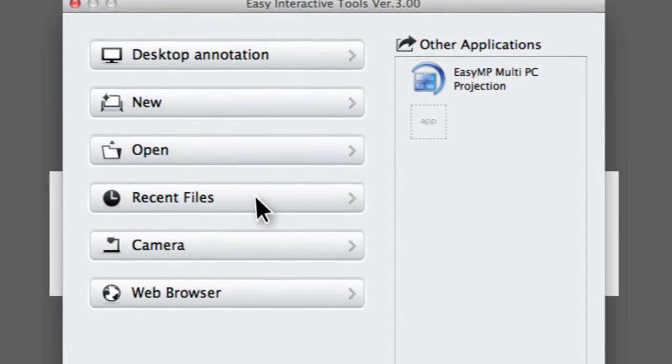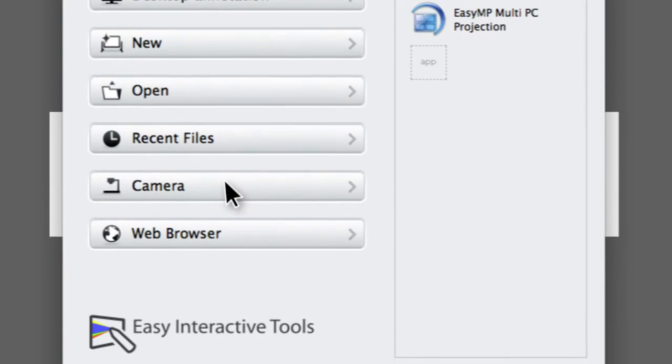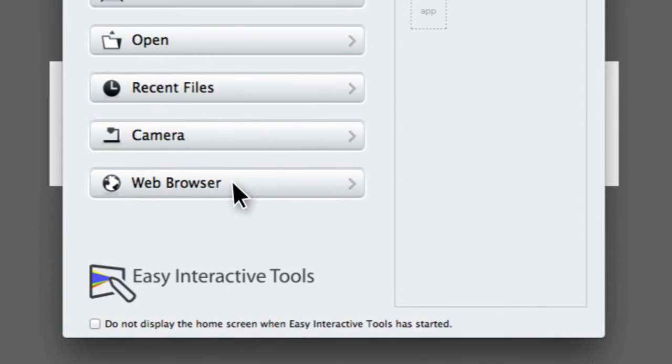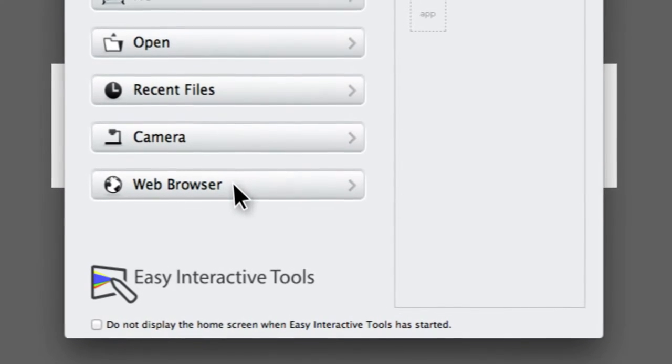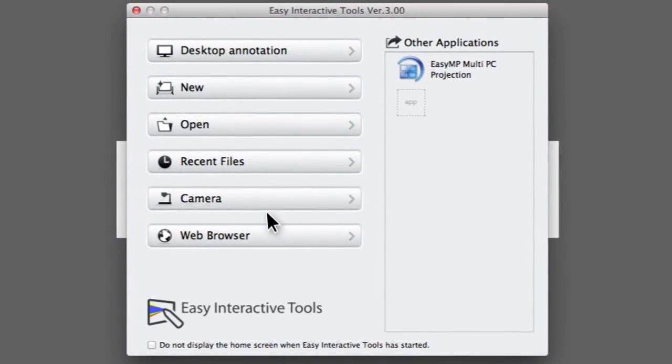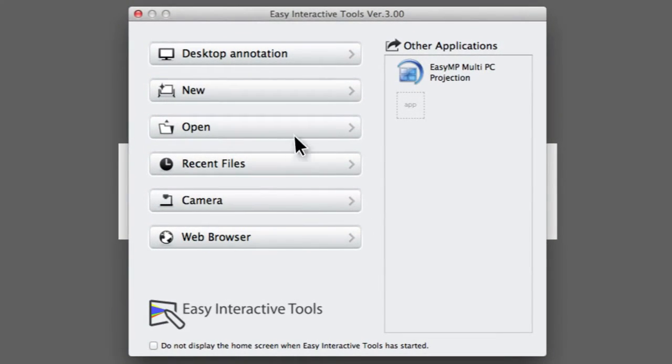It also provides shortcuts for accessing an attached document camera, if you have one, and opening your internet browser. The home screen will remain active until you select one of the commands on it.